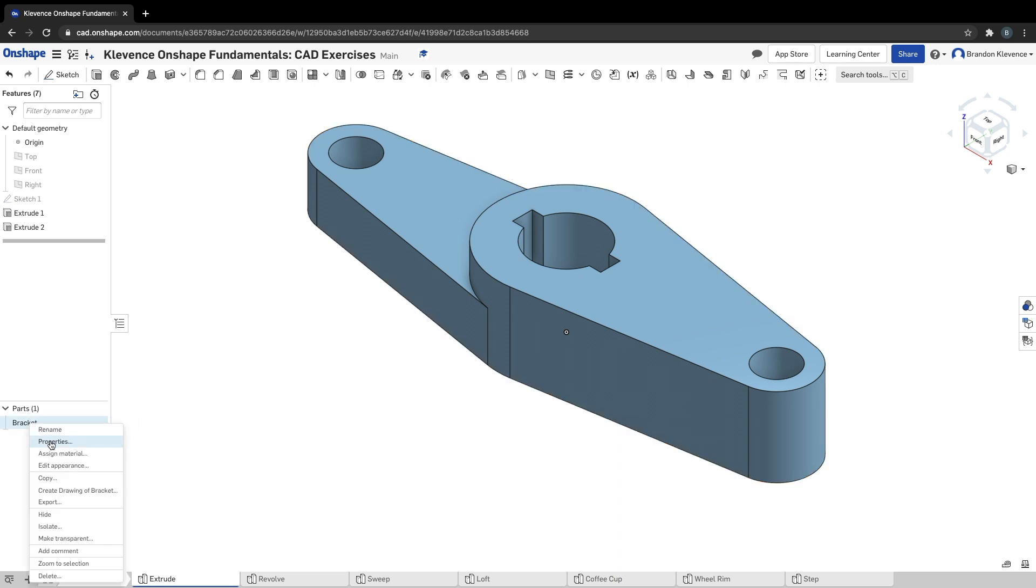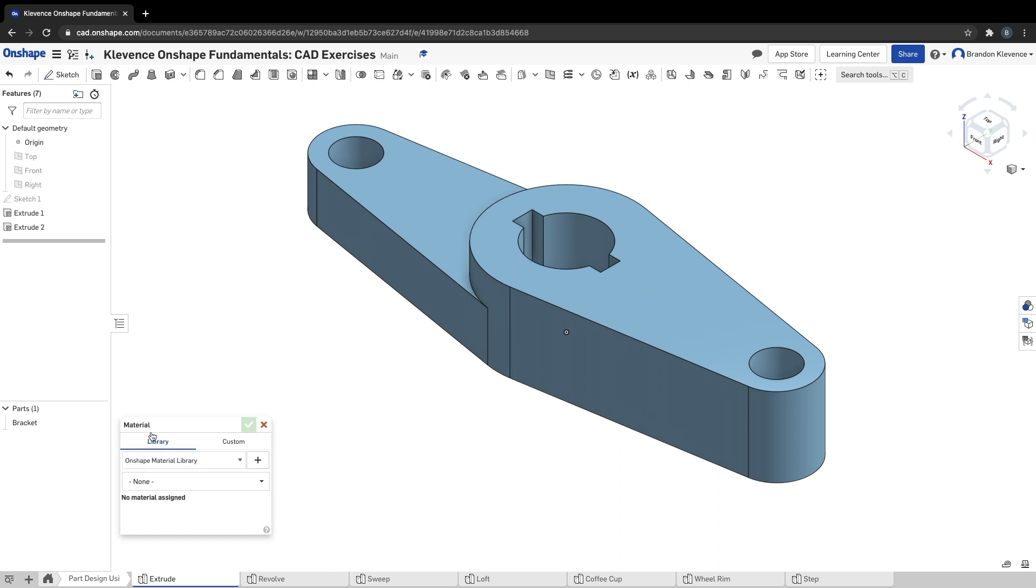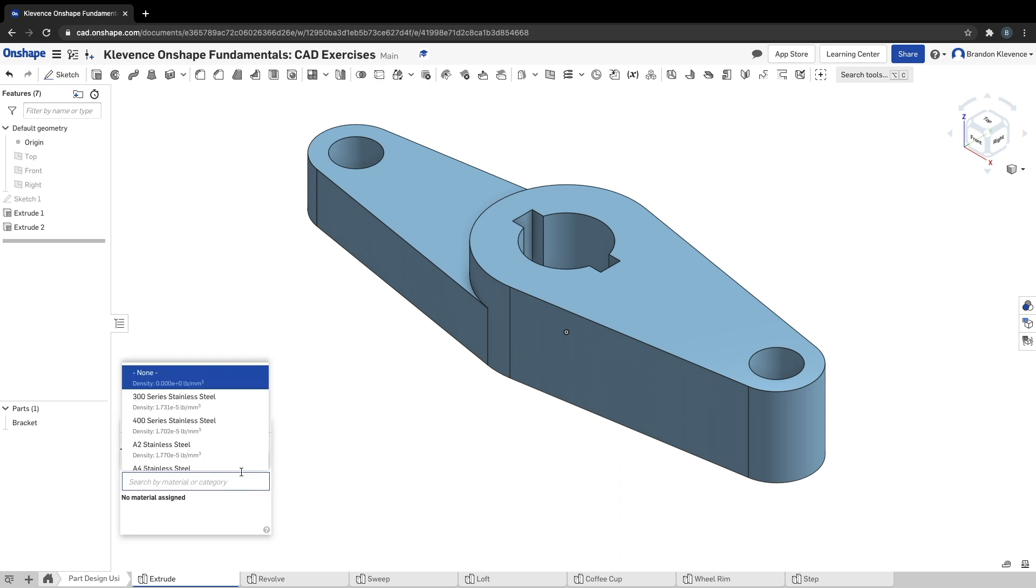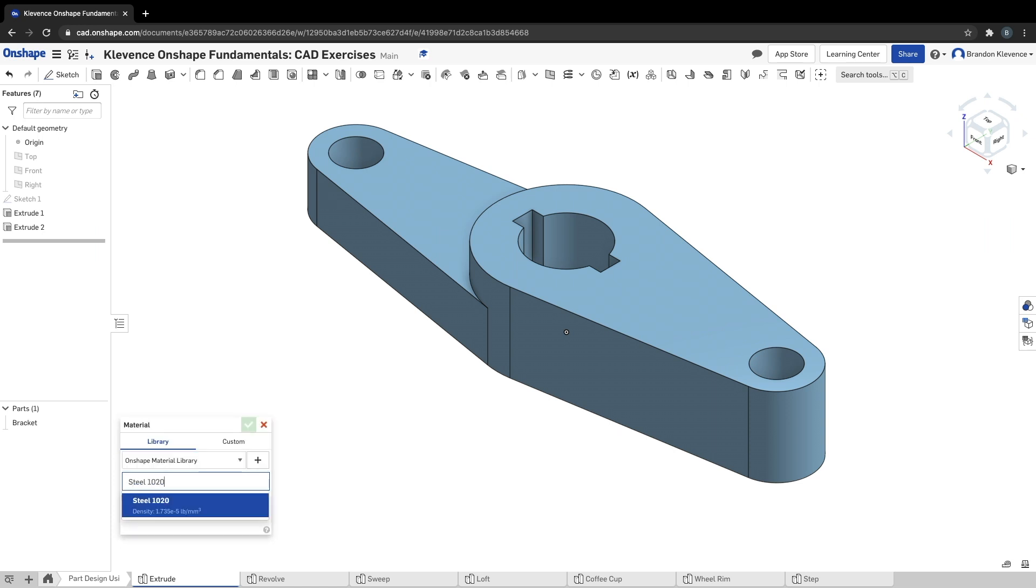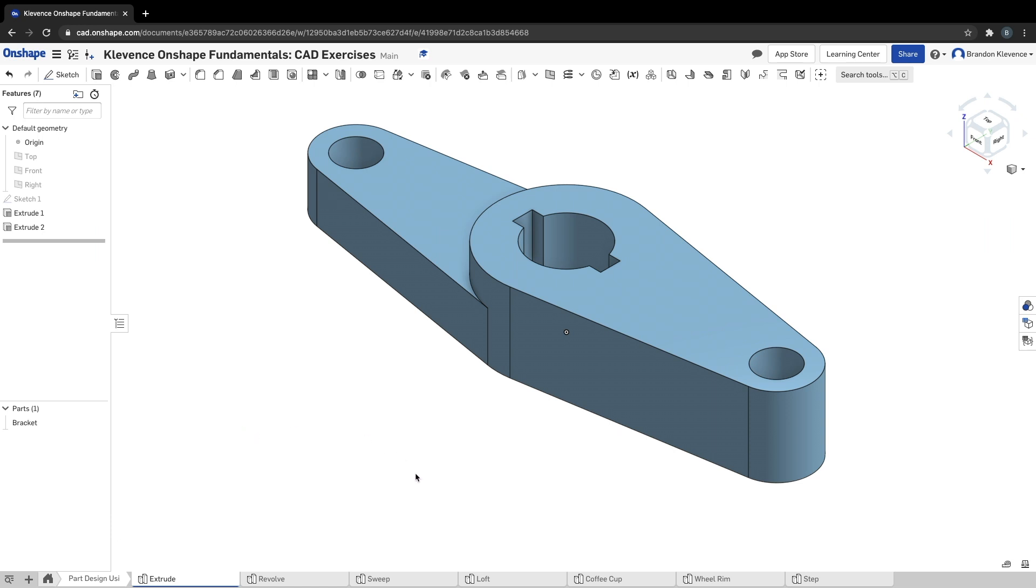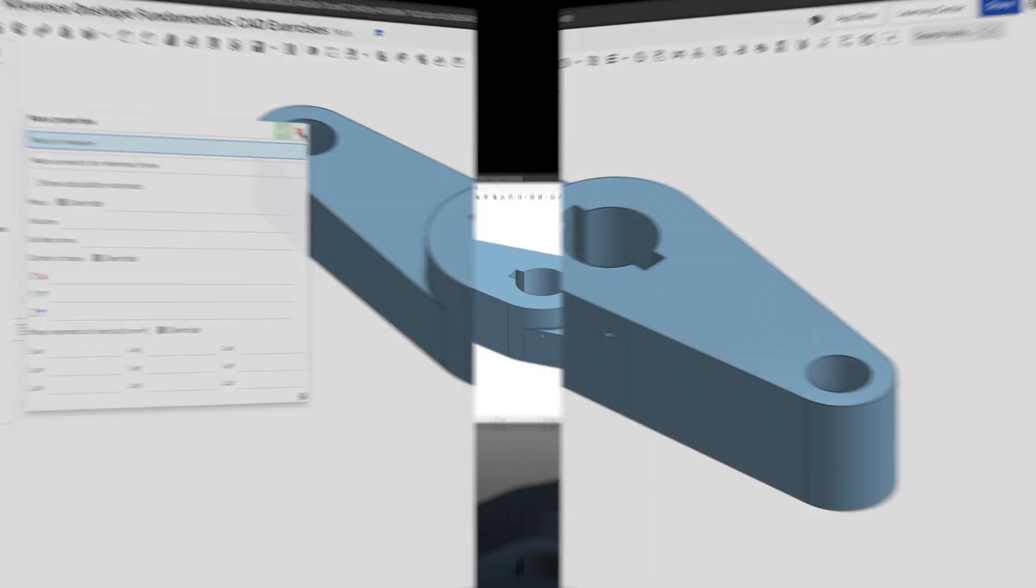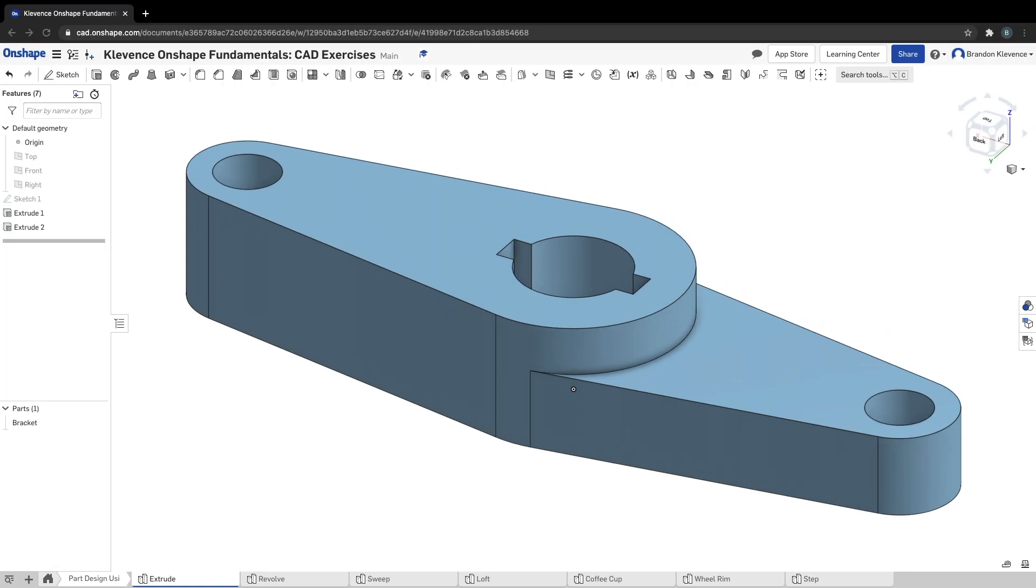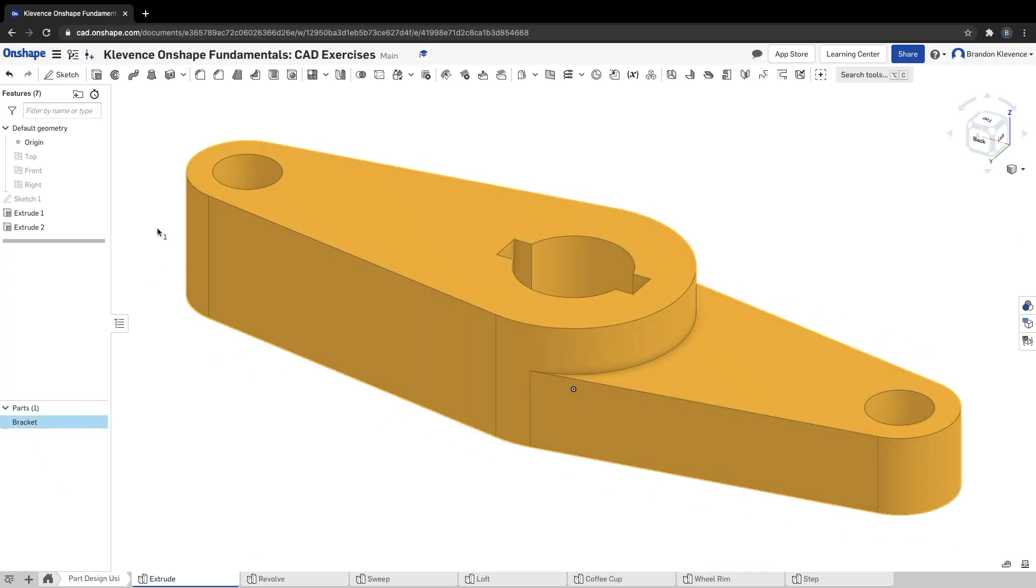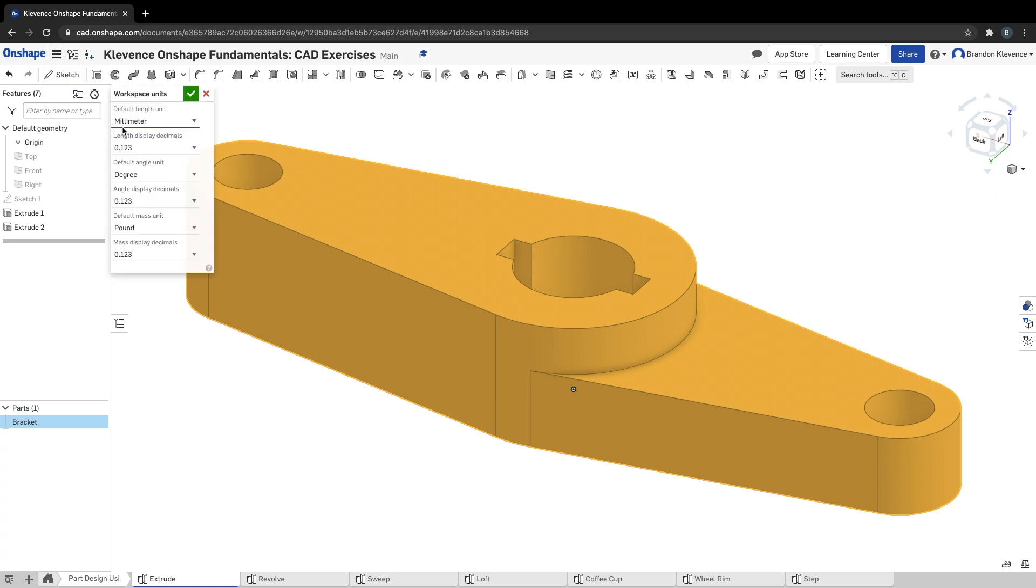The second thing we're going to do is assign a material to this bracket, because in order to complete this exercise, we need to tell them what it is. We can go under this drop down. It is steel 1020 is what they want, and basically it gives it material properties. If you click on your part and you realize that the mass is in pounds and you don't want that because you need to get your answer in kilograms, workspace units, pop that open, change your default to kilogram for mass unit, and then go ahead and hit check.